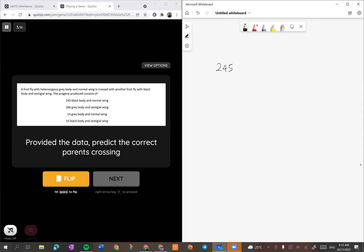245 tu black body. Kalau heterozygous tu dia kata black body, maksudnya black tu dominant lah. Let's letak B = black dominant. Lepas tu dia normal wing, so dia ada N besar satu. Disebabkan ini, saya tahu ini adalah linked chain, sebab kita nampak dia bukan one to one to one.